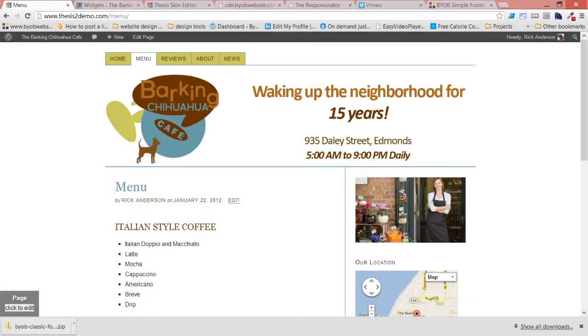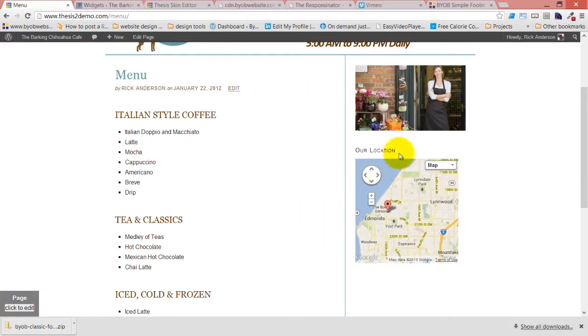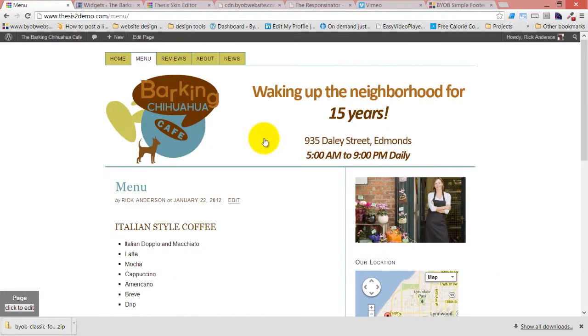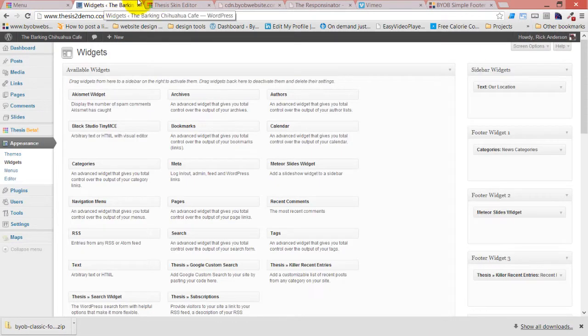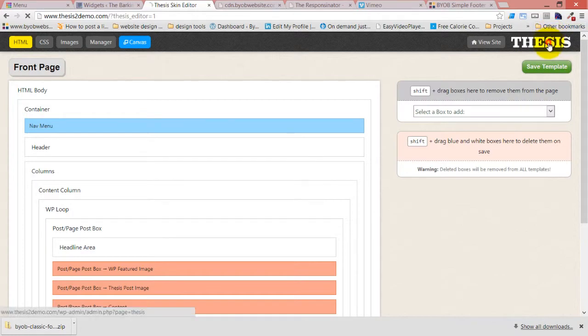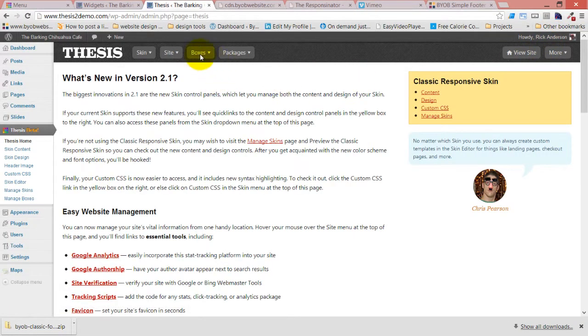The next thing we're going to do is style our widget areas. So we've got these widget areas here, but they aren't styled perfectly.